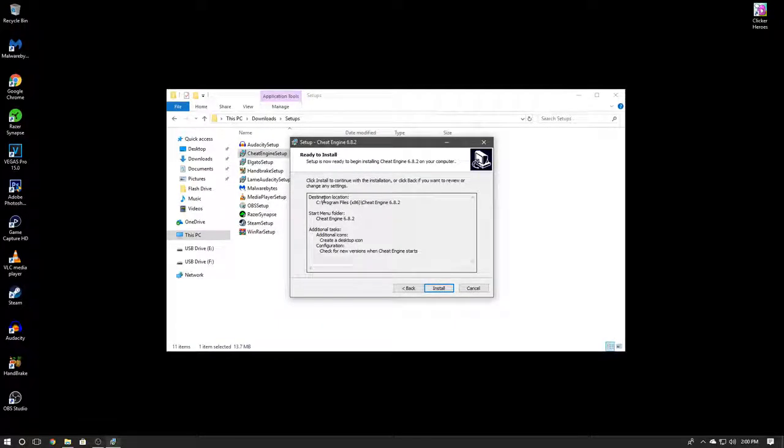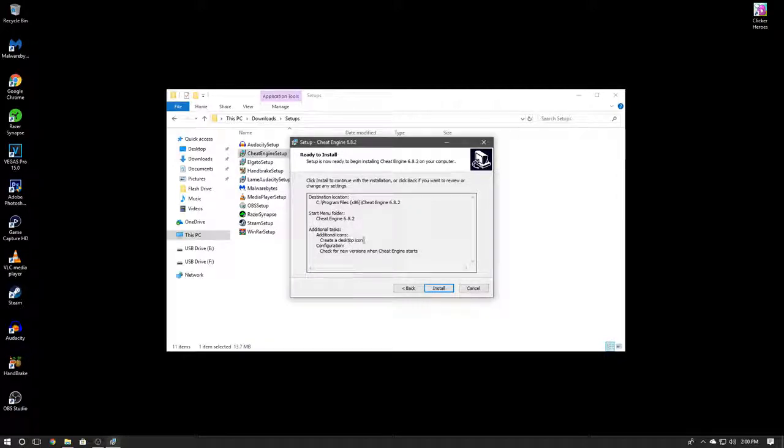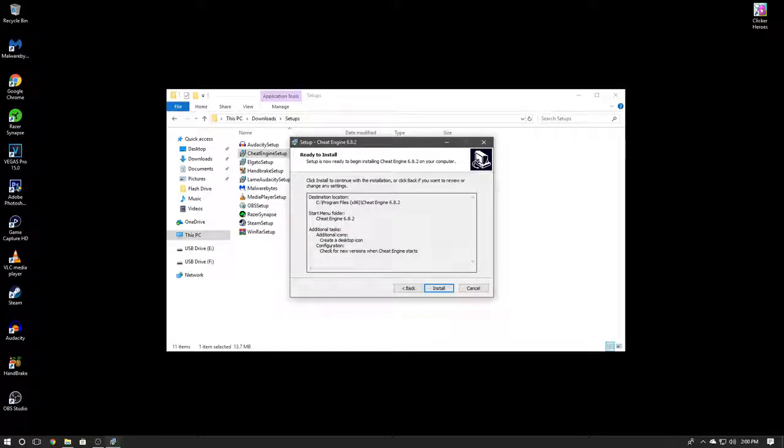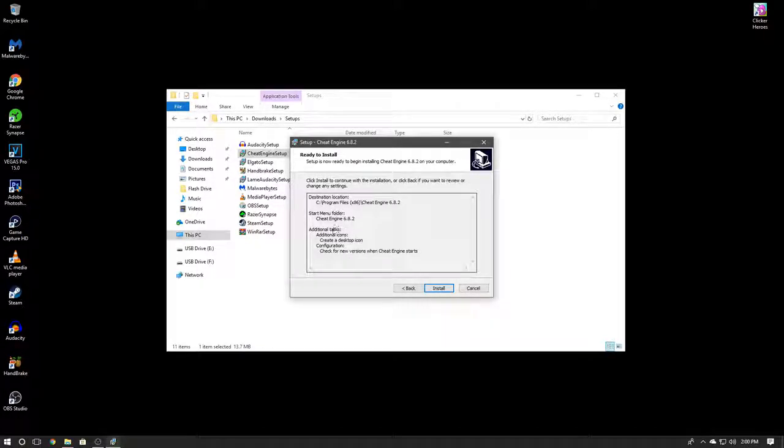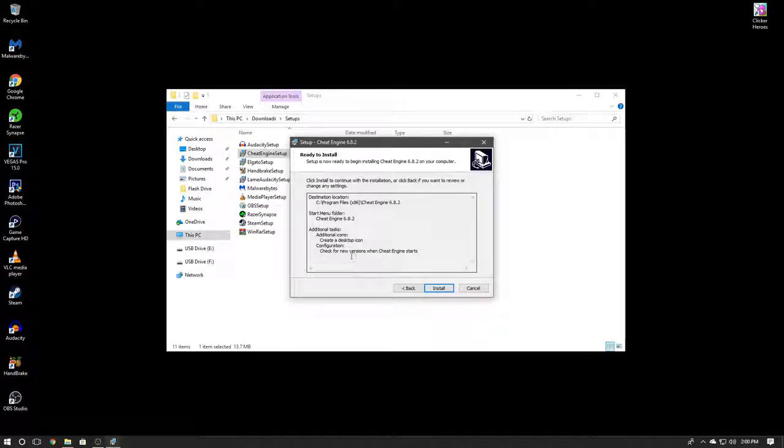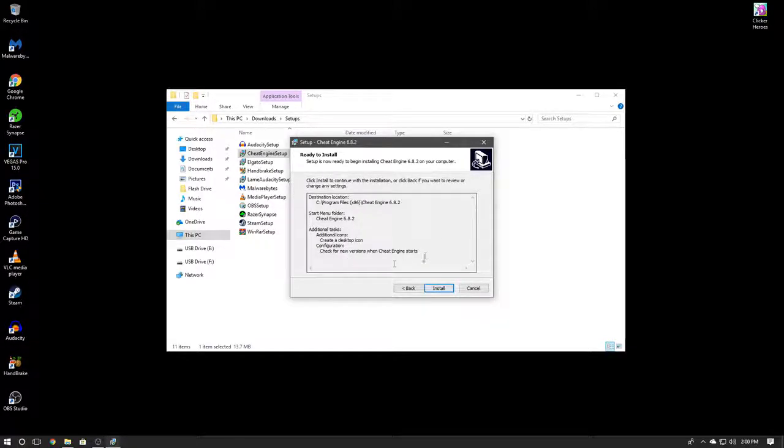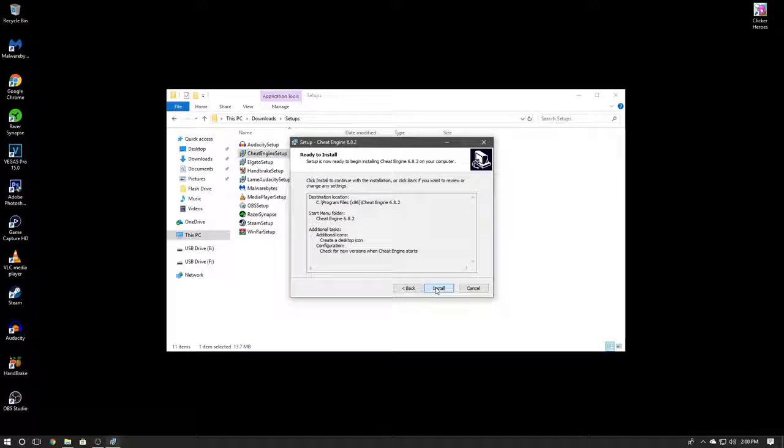Now when it's done you're going to see everything here: location, start menu folder, additional tasks. It's going to create a desktop icon and check for new versions. If you see it's going to install anything else, then you might need to go back and change that if possible. But as you can see it's not trying to install anything else, so I'm just going to click Install and then I will test it out on Clicker Heroes.